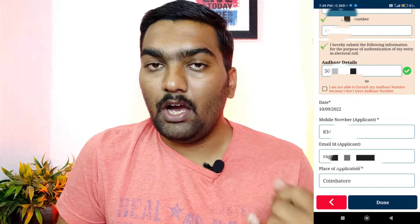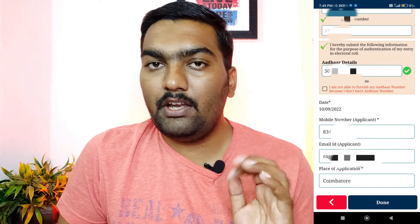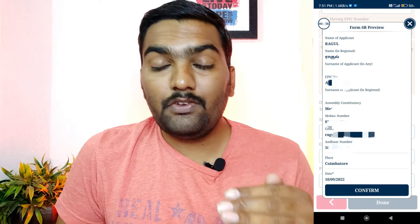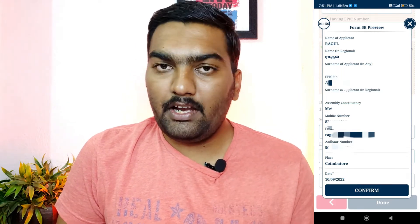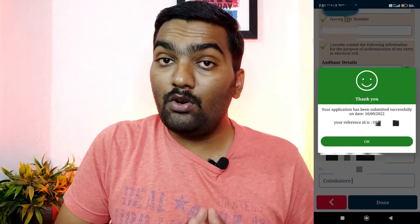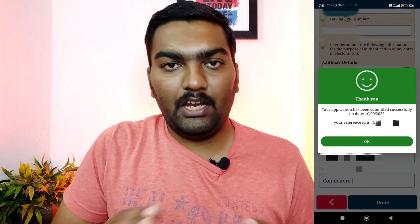Next, you have a confirmation page — make sure you confirm. You will then see a reference ID for your request. Save the reference ID. You will also receive a message with the reference ID, and you can check the status using the link below.